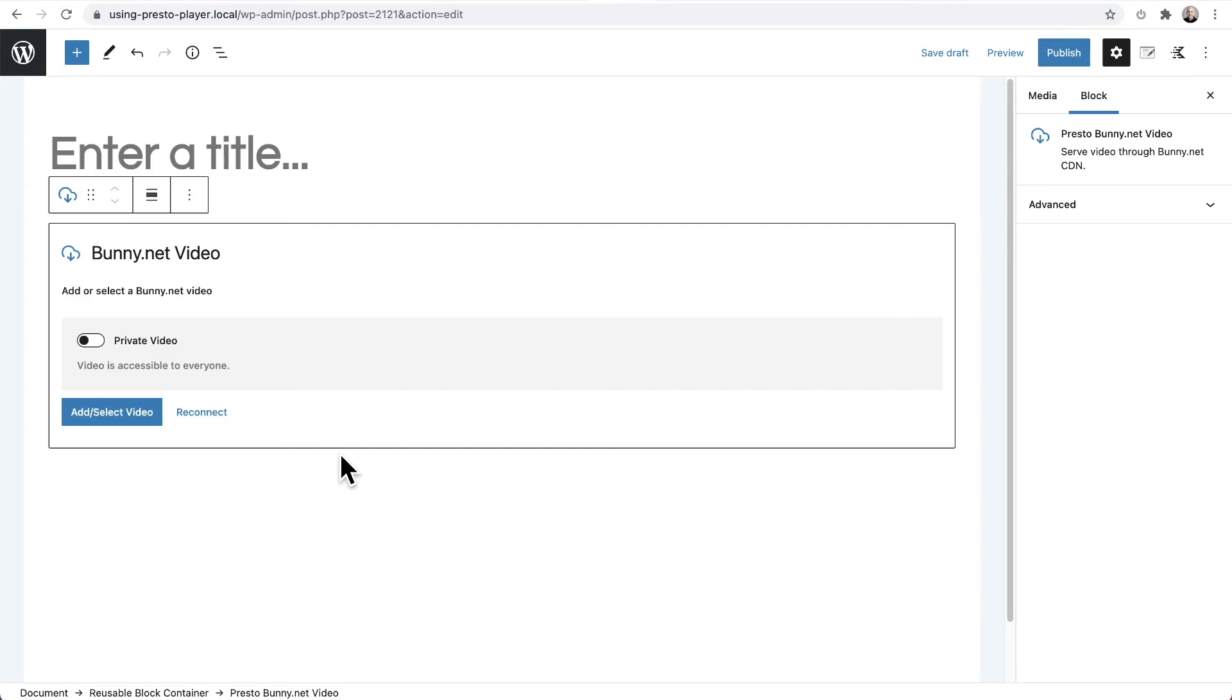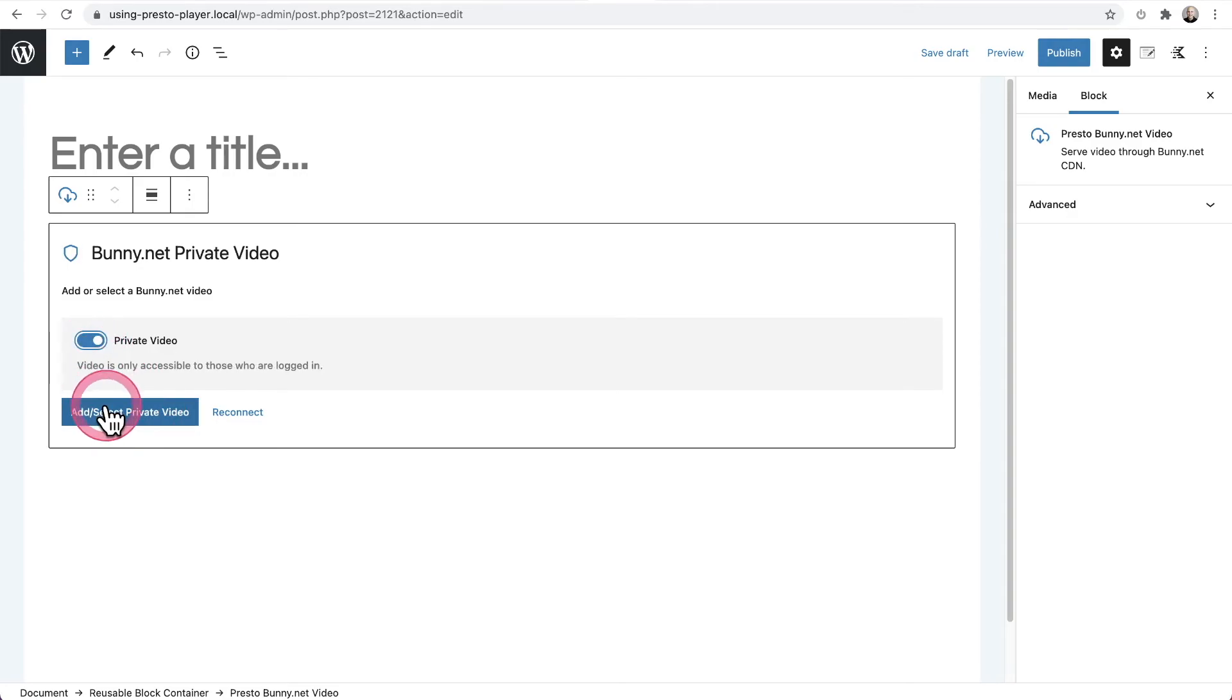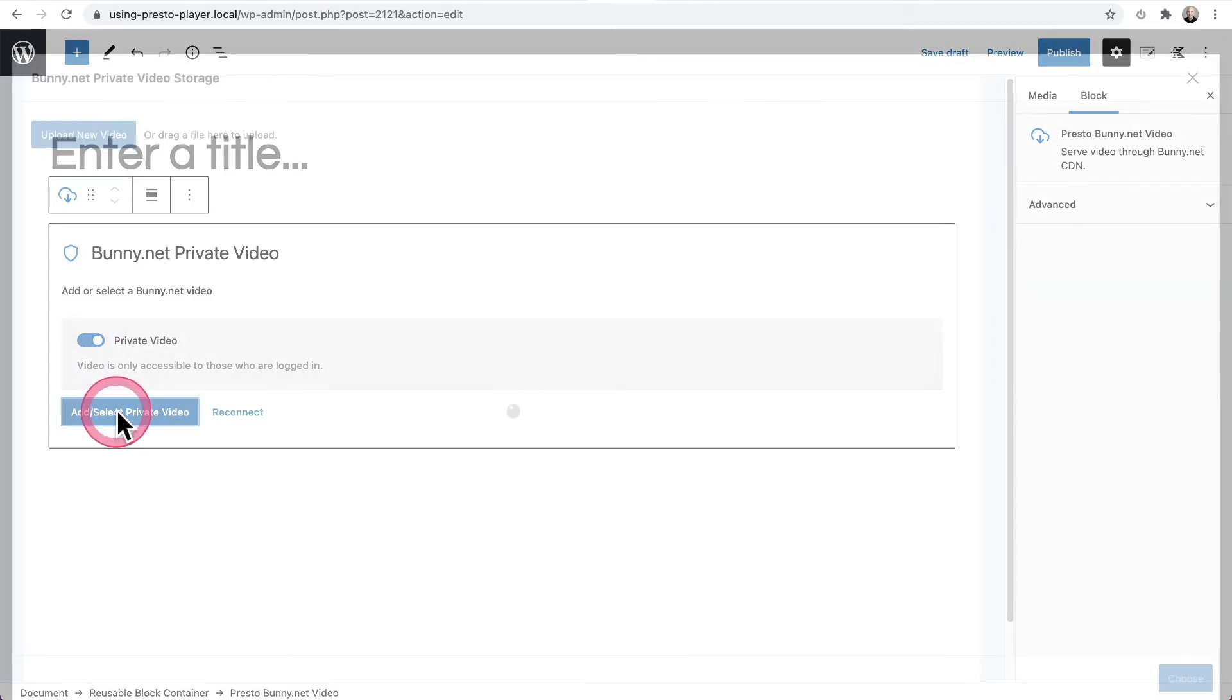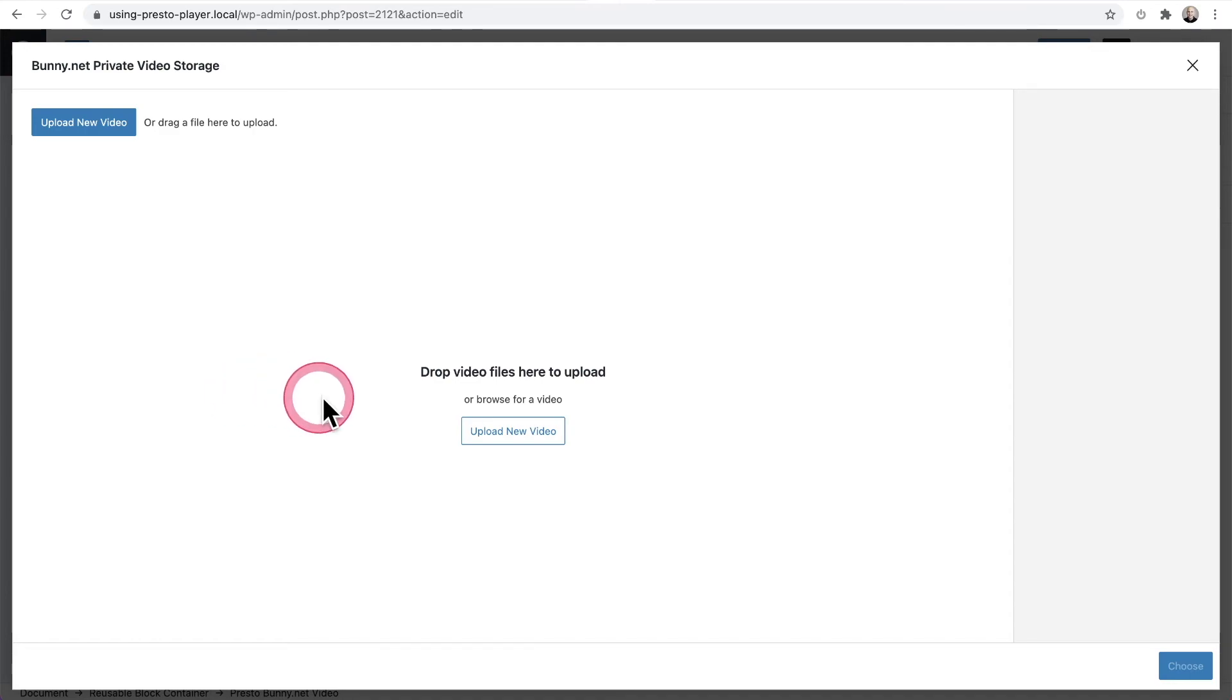So now what you can do is click on add or select a video. And if you want it to be a private video, just toggle that on. And when you click here, guess what? You're adding your video and it seems like you're actually adding it to your website. You're uploading it to your website, but you're not. It's going to be actually directly uploaded to BunnyNet and your video will not be stored on your website. It'll be stored on BunnyNet servers. So I'm going to choose upload new video and select a video from my computer.